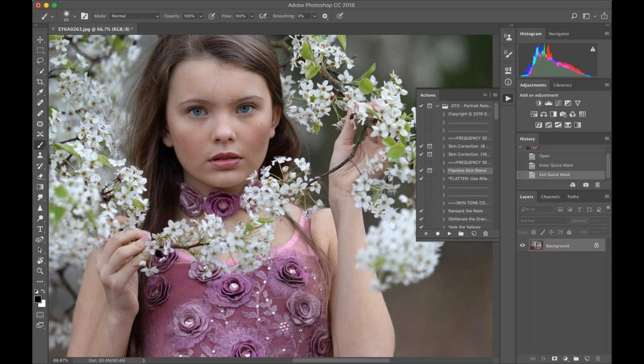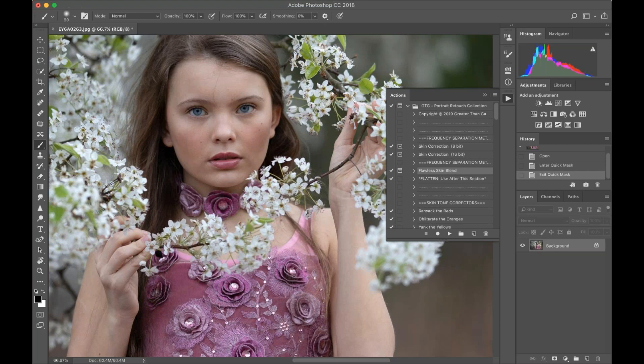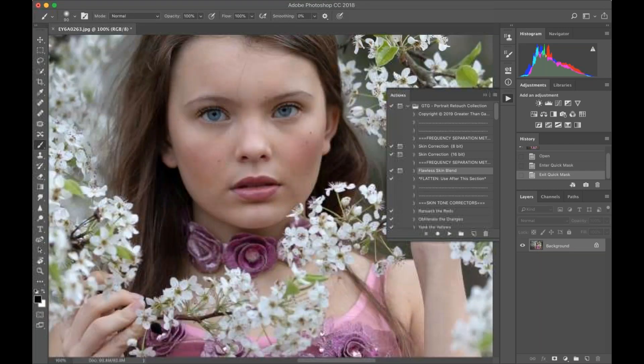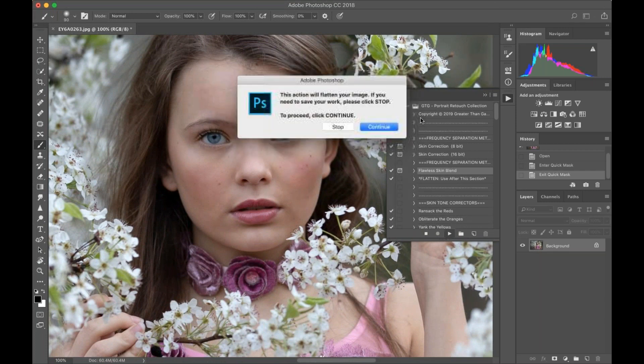Once you do that the first time, it's going to save that setting so you don't have to worry about it ever again. When you're editing in Quick Mask Mode, you'll just be able to hit Q when I prompt you throughout this workflow. So we're going to get started on gorgeous Calissa here. I'm just going to play Flawless Skin Blend.